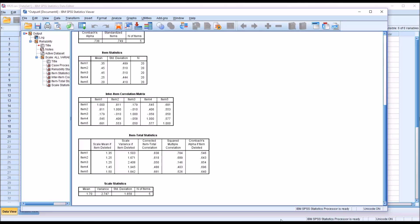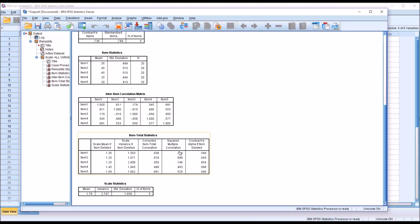So this is an indication that item 3 might not be holding together too well with the other items. Clearly it's not. But this is looking at the correlation matrix. Can we find out if this is the case by looking at the item total statistics? So we move down to this item total statistics table.